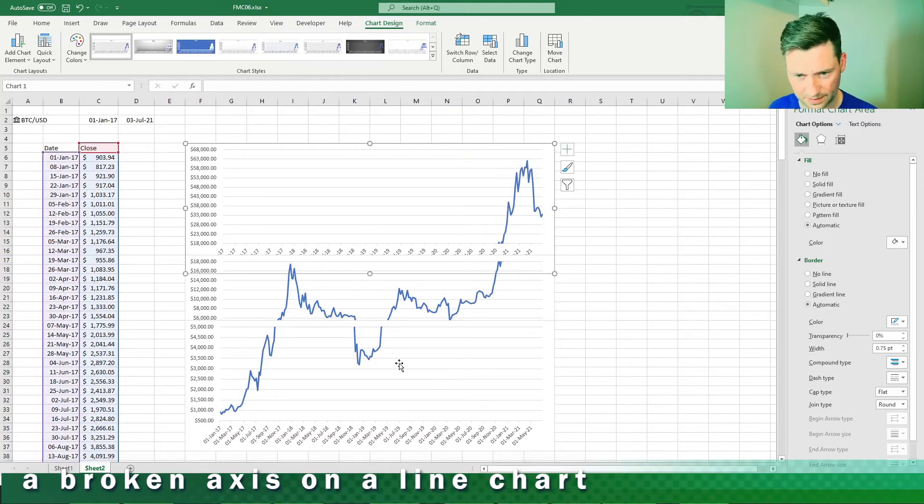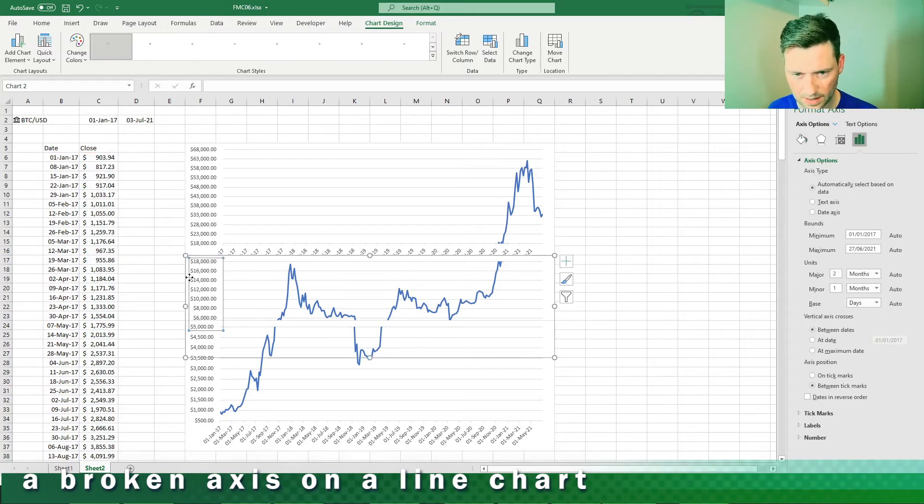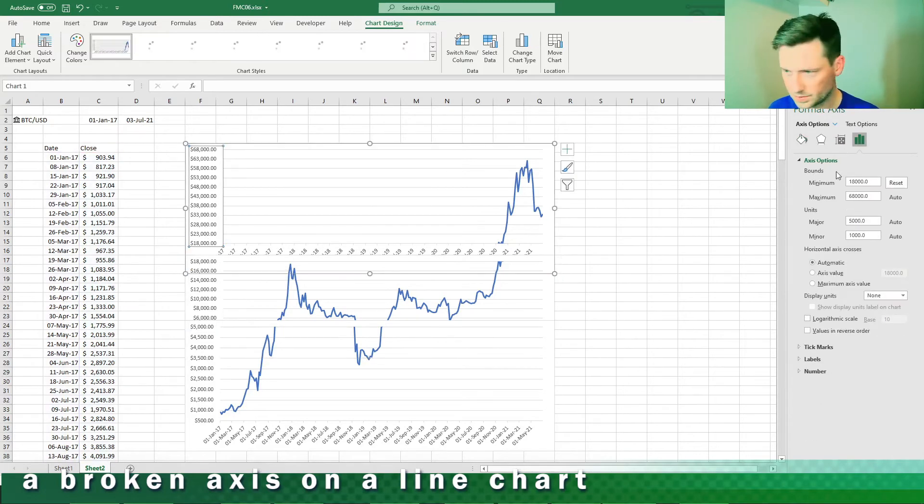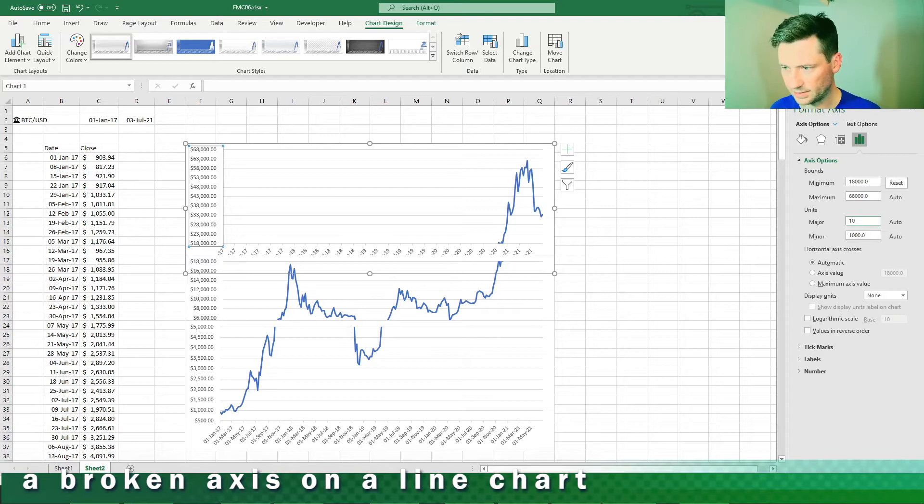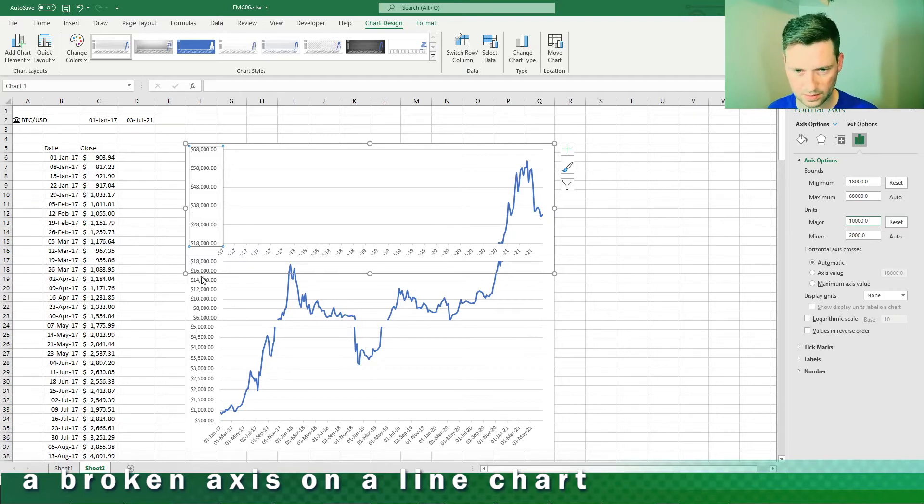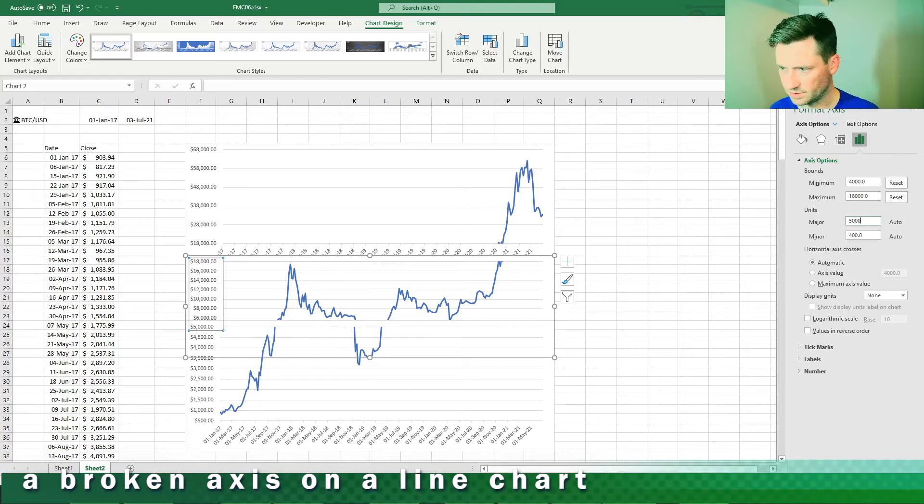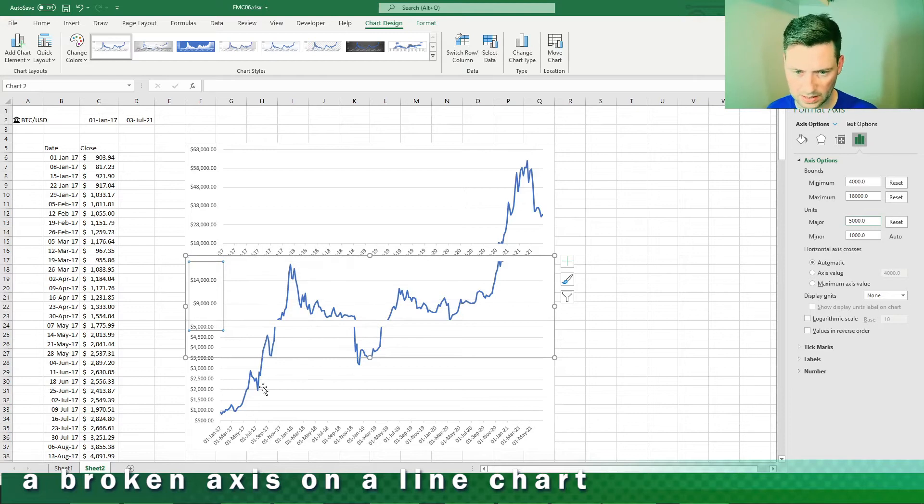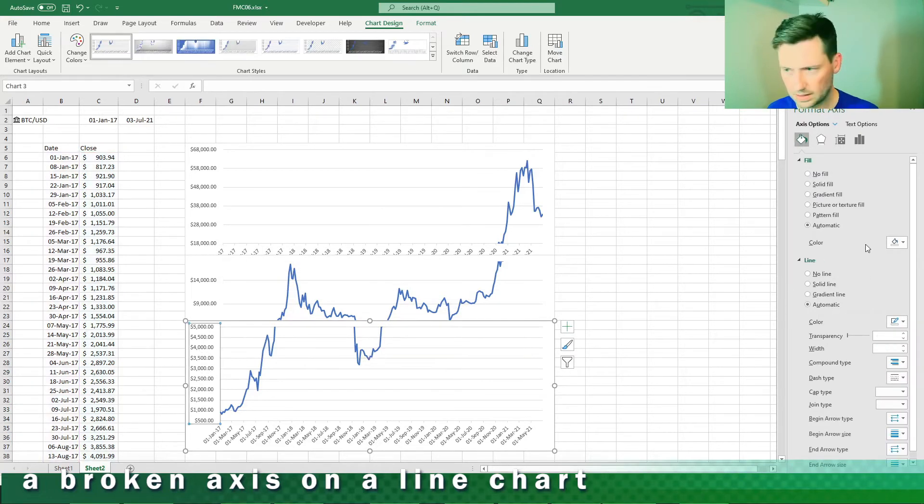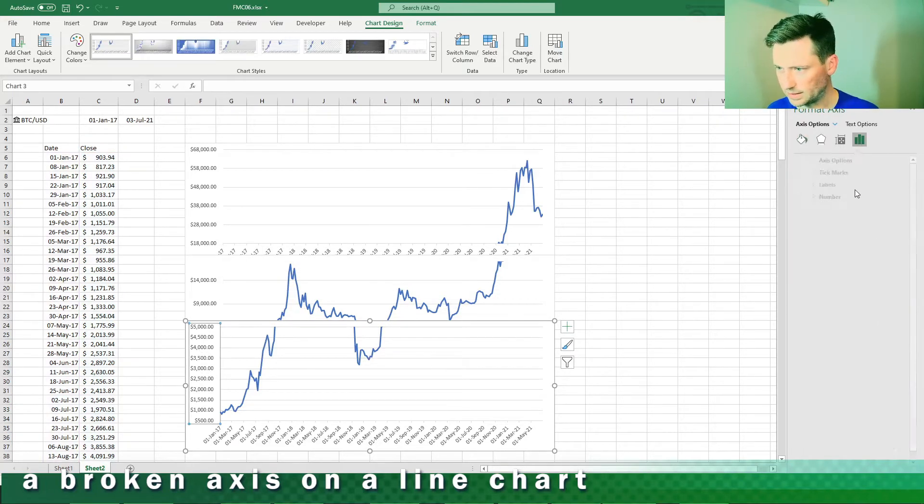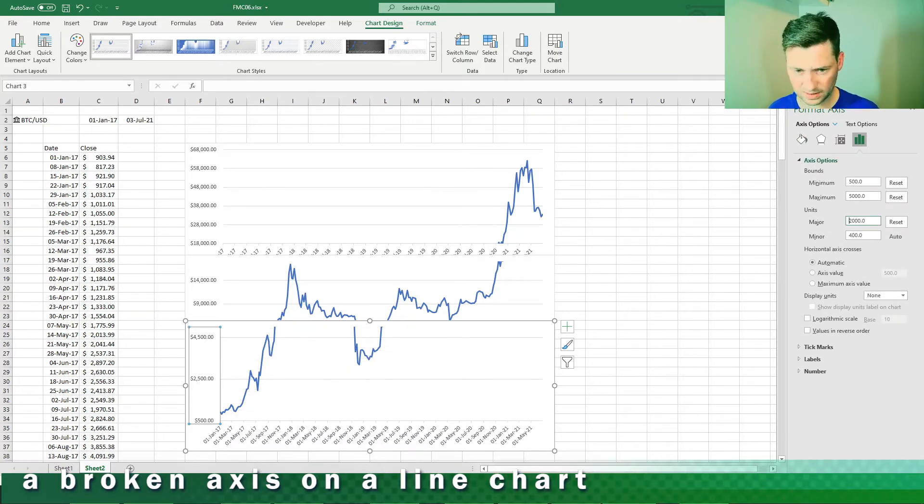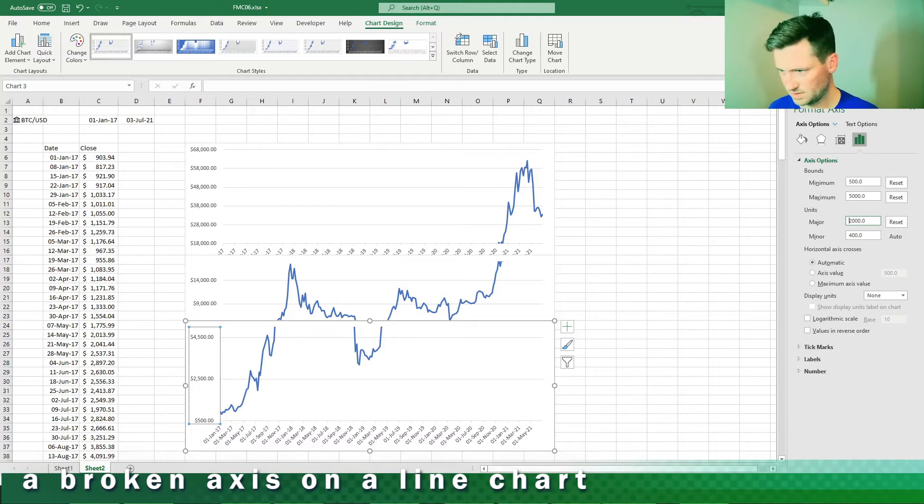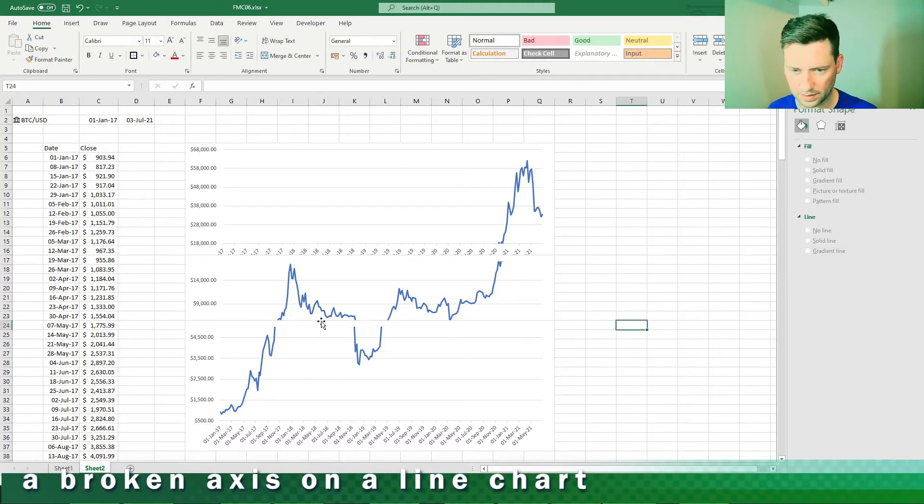For this top one I'm gonna say every ten thousand like so. This middle one I'm gonna say every five thousand. Then for the bottom one let's make that every one thousand like so. That's fine.